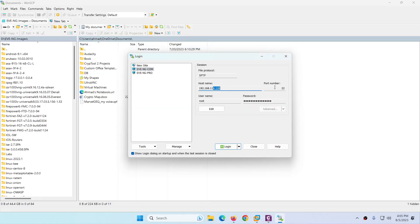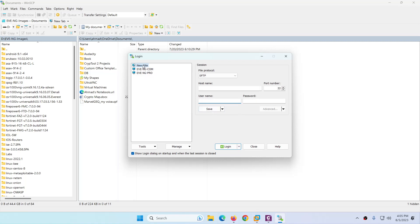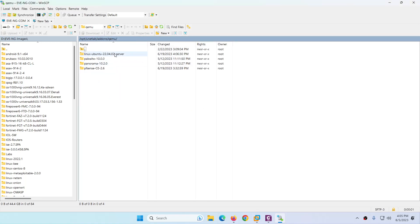In WinSCP, enter the IP address 192.168.114.128, port number 22, file protocol SFTP, username is 'root', and the default password is 'eve'. If you changed the password, type your custom one. Since I already saved the session, I'll just log in.